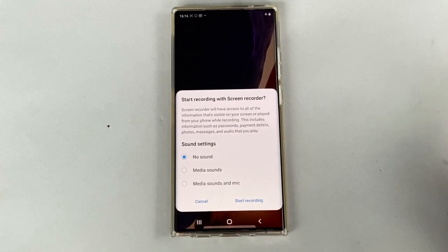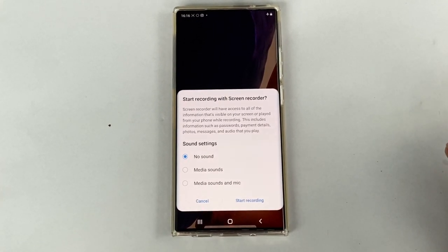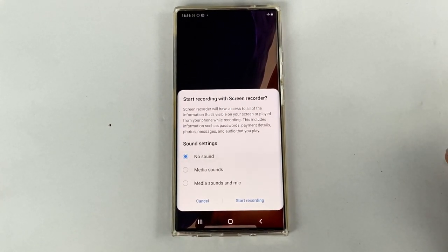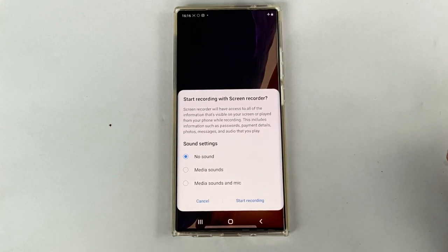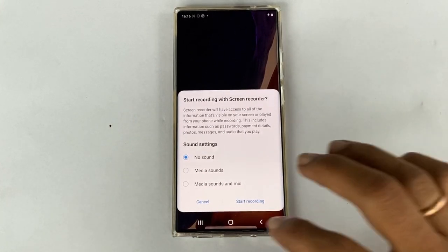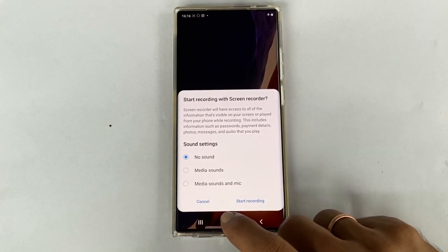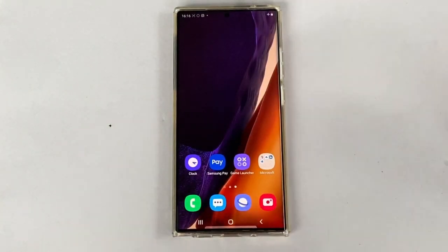Welcome back friends. In this video I will show you how to screen record on Samsung Galaxy Note 20 Ultra or Galaxy Note 20. The steps are pretty simple and this method does not require any third party apps.